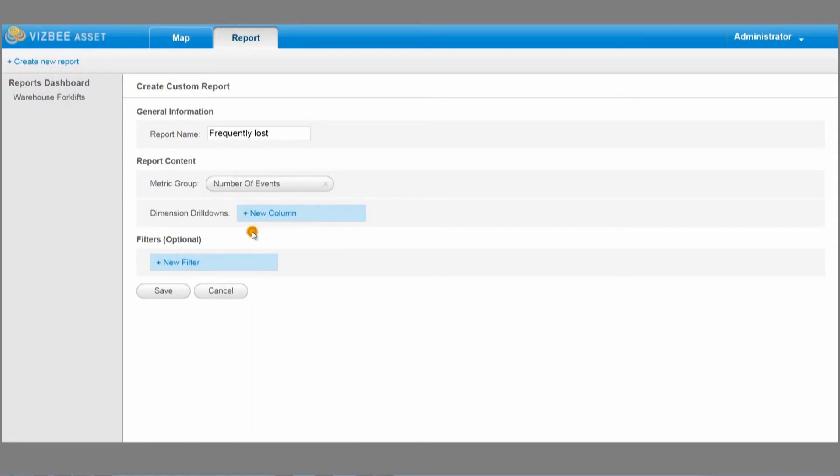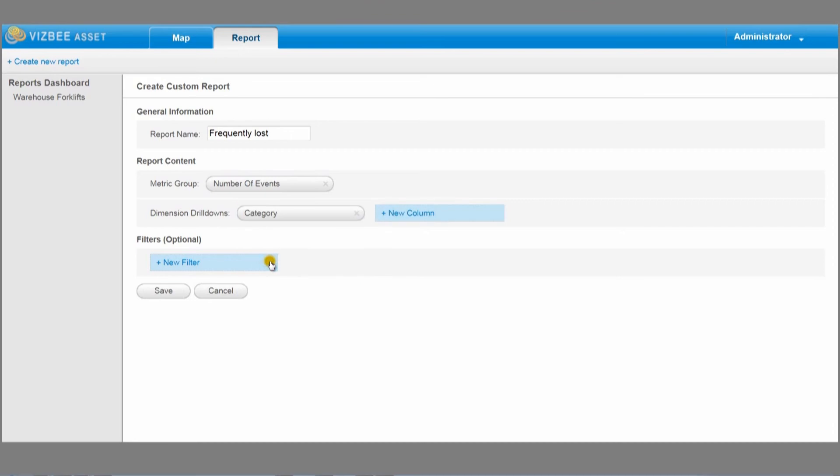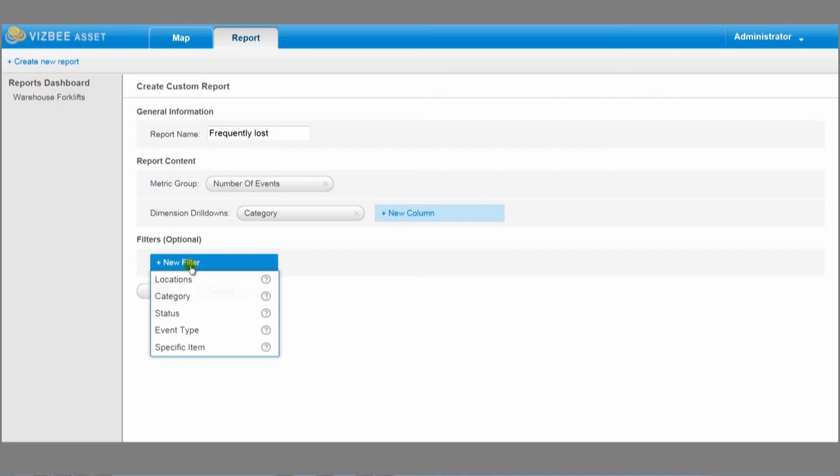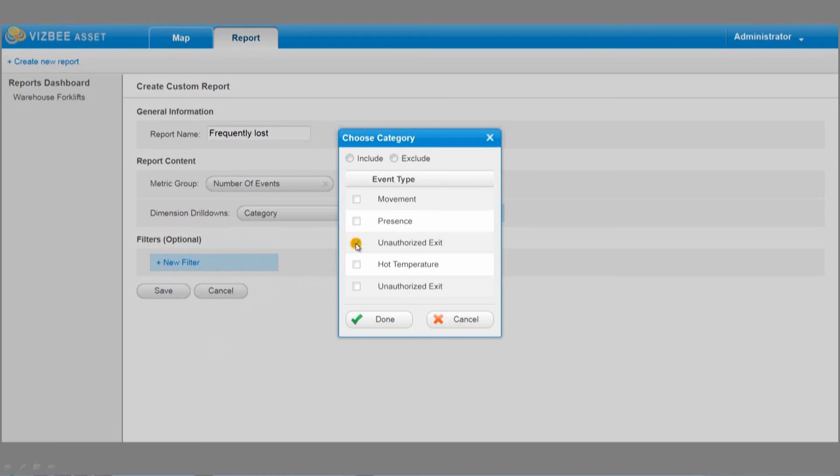Here's another example. Let's say I'm the manager of a hospital and I want to see which type of equipment is most frequently lost. I click number of events, I select category. This will show me the number of times an alert was raised for each type of missing hospital equipment. I now want to fine tune my report so it refers only to unauthorized exits. All I have to do is select unauthorized exit from my list of filters and select include.